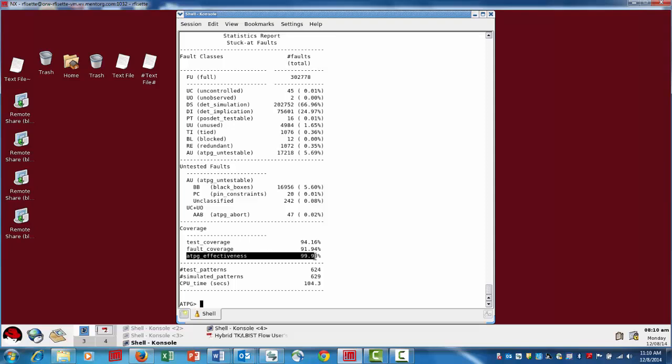This is also very much tied to the ATPG effectiveness. ATPG effectiveness is really a measure of how efficient or how effective the tool has been at determining or whittling away at the UC and UO category. If it's anything less than 100 percent, you probably want to raise the abort limit. In this case it's a pretty small number, so it's being pretty effective. But you could always raise that abort limit and try to eliminate all of these and see if maybe you can get a few more faults detected.